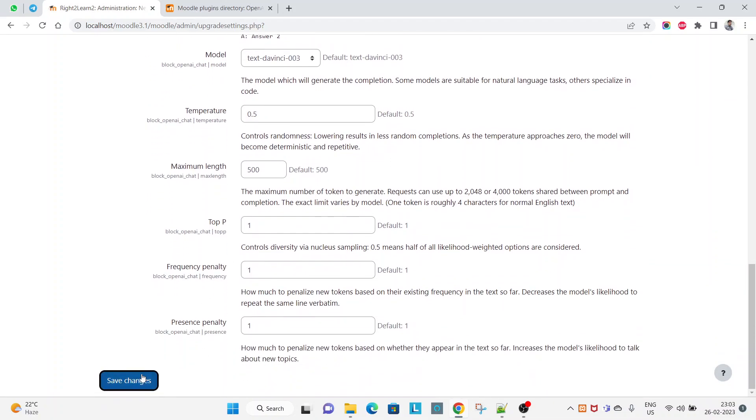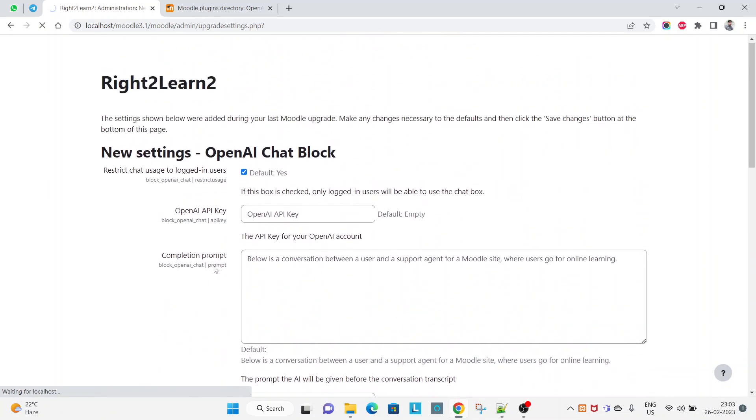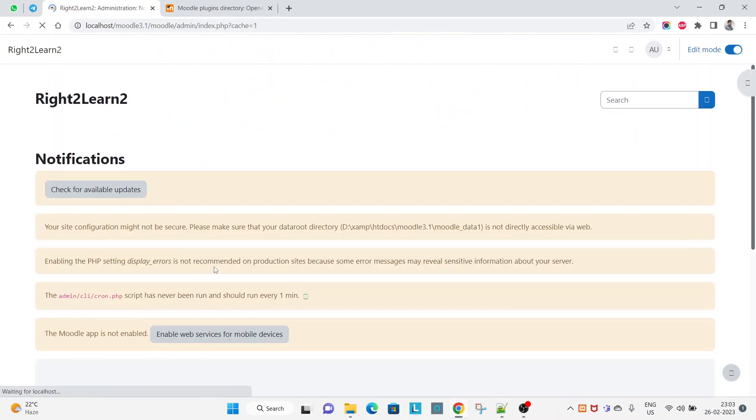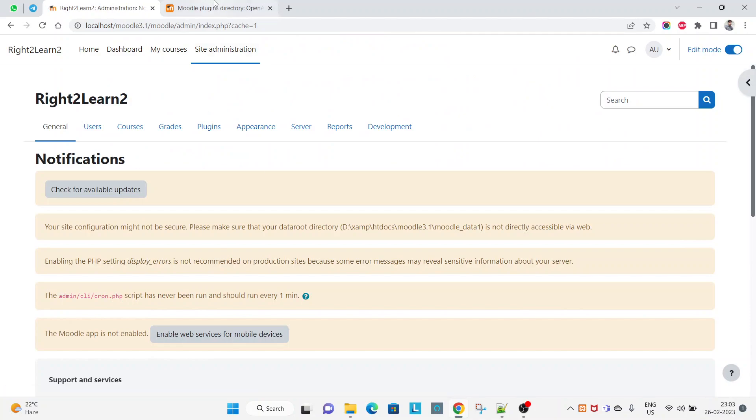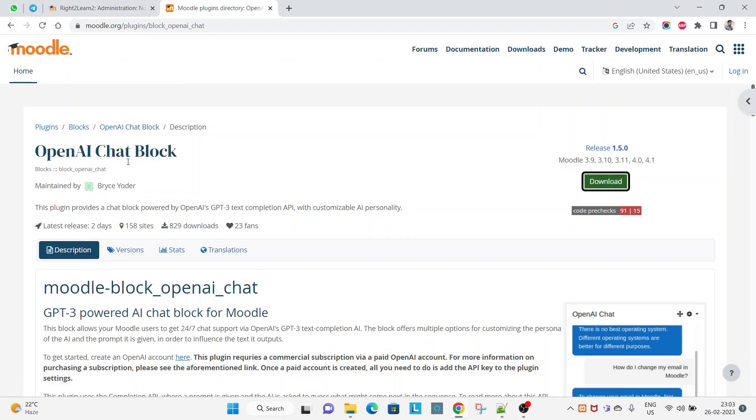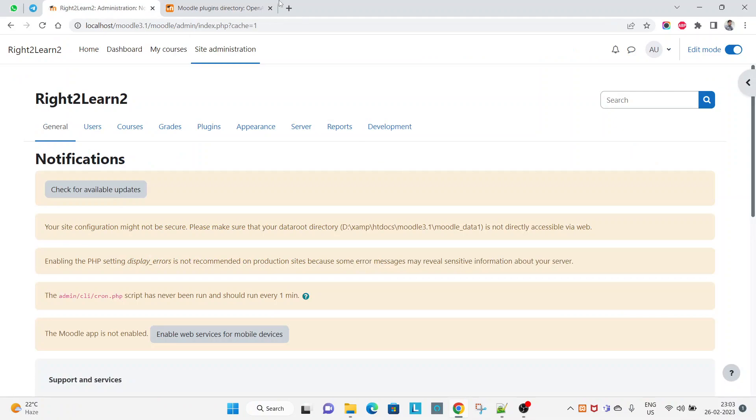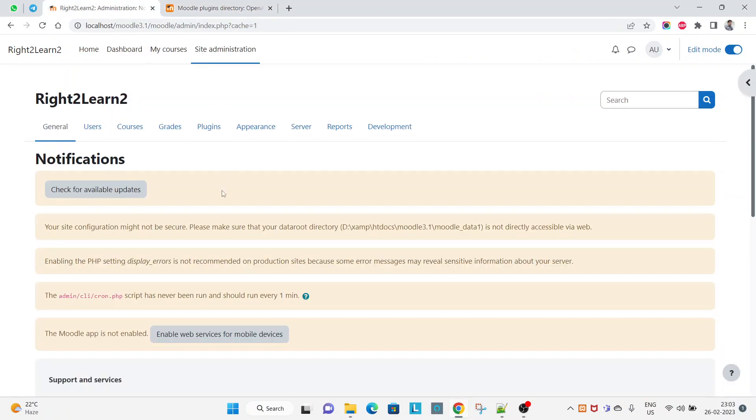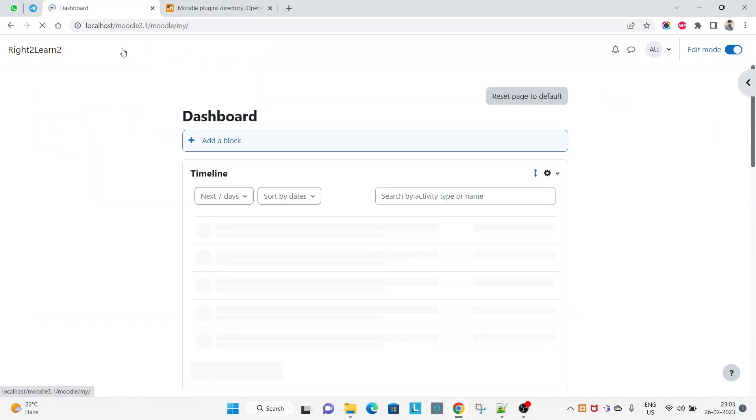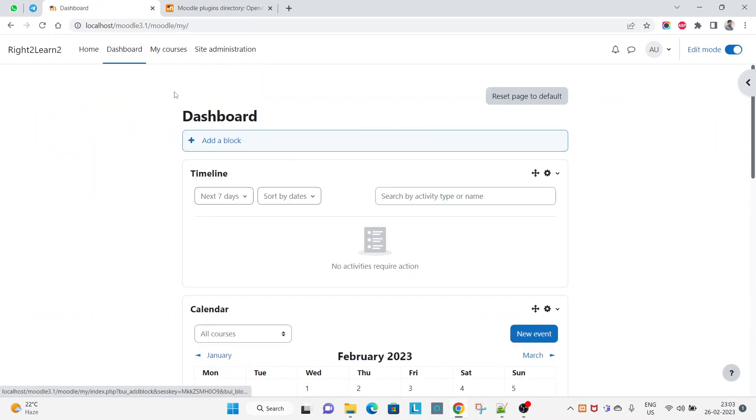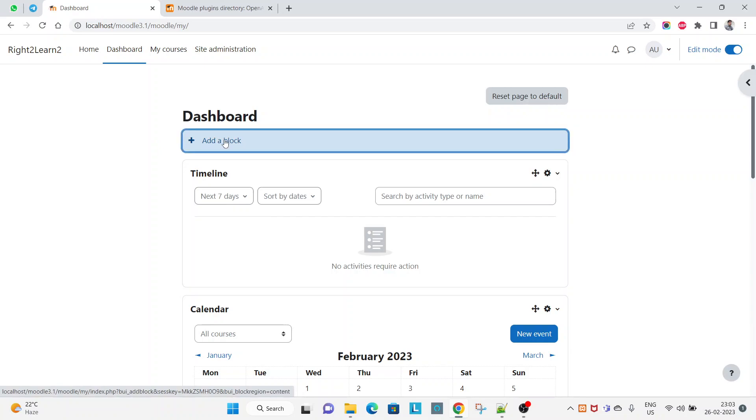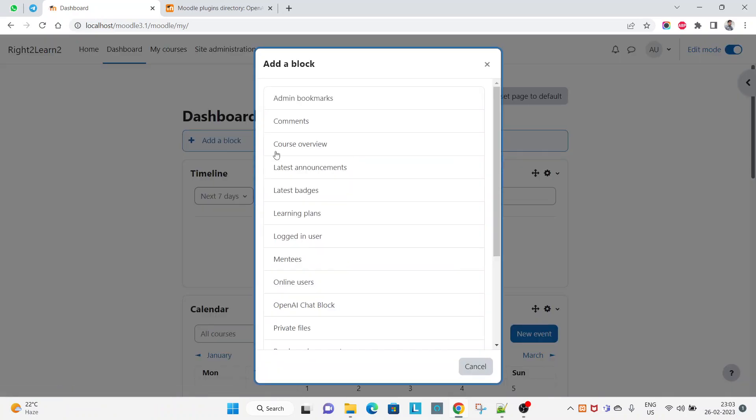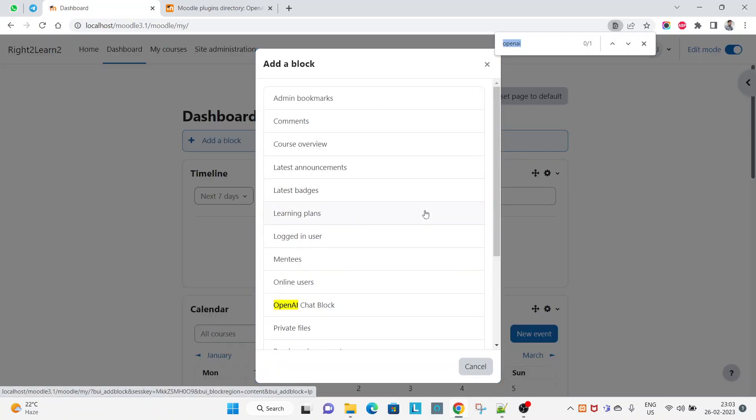Now click on save changes. So here it is clearly mentioned that it is a block - that means it is a plugin but plugin type is block, so it can be added to a page. I am here on the dashboard page, you can see. Let me add that block, search for OpenAI.